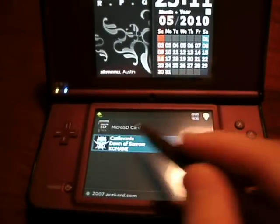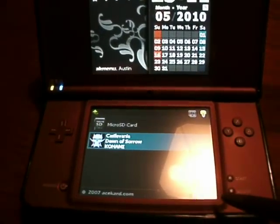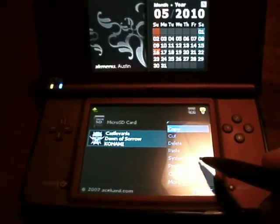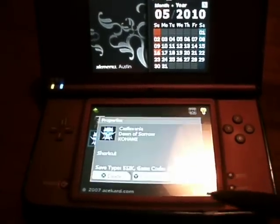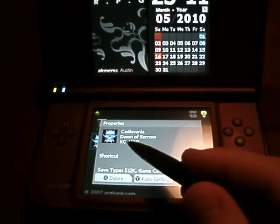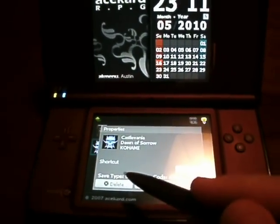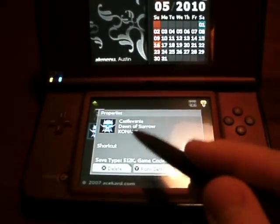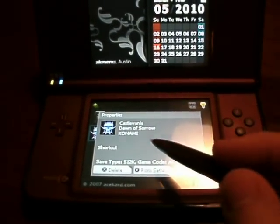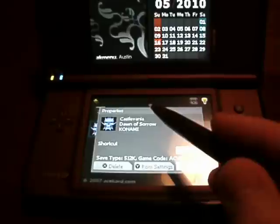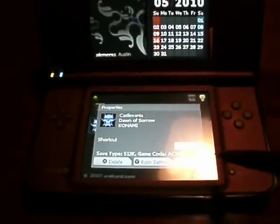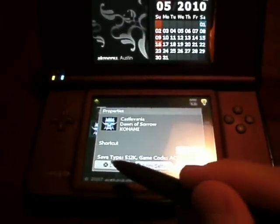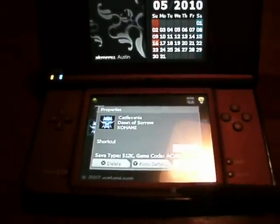Now let's highlight this — we'll go to properties. There's not much here because this is a shortcut. Shortcuts can be created just by tapping on the game and then going to start and then properties. And usually here where delete is, it'll say shortcut.